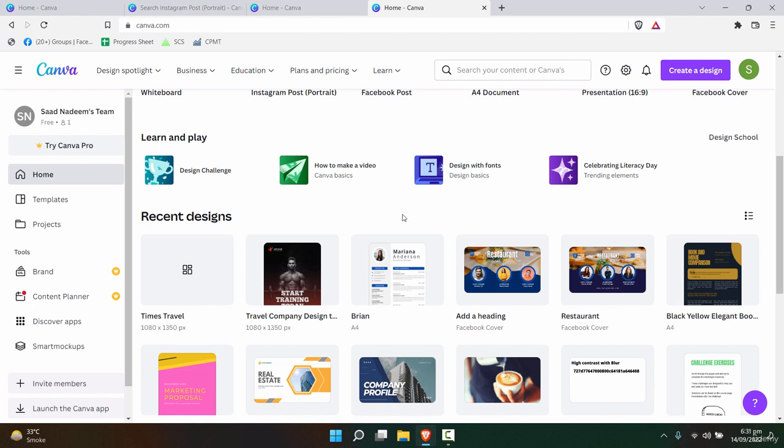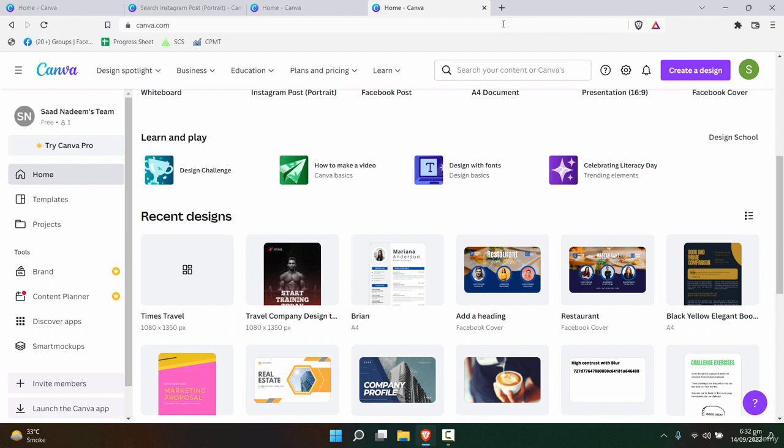Now what you can also do is, for example, you are providing or planning to provide a service to a particular client related to a particular industry—what you can do is visit some Facebook pages related to that business or visit some Instagram profiles related to that business and see what kind of designs they have.